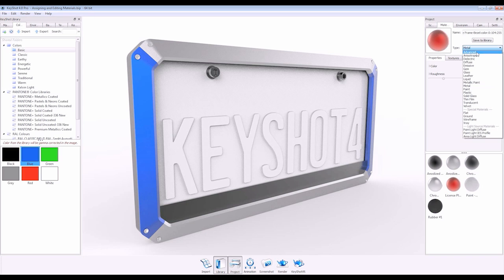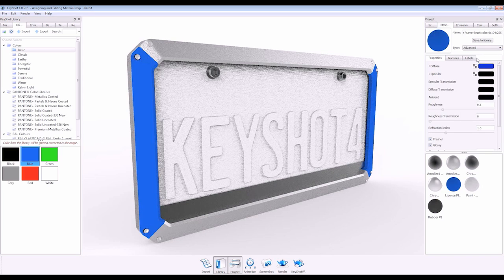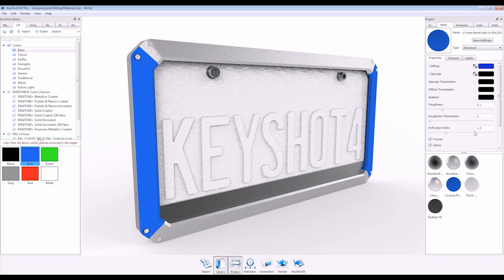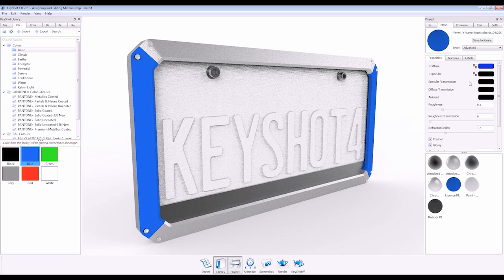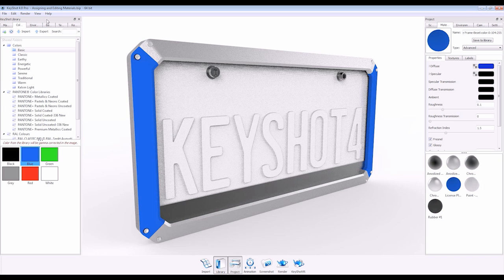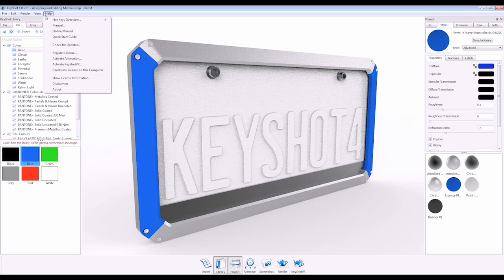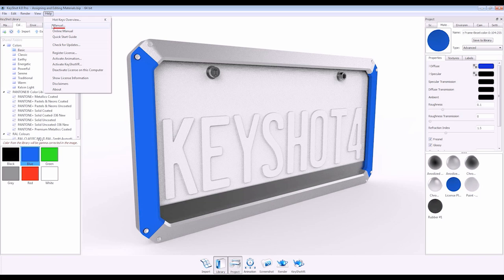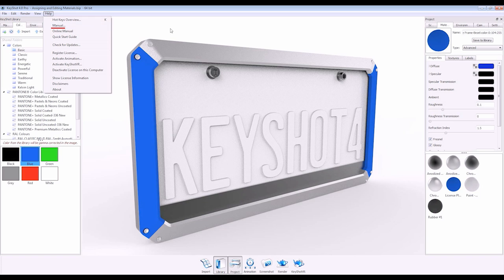Each material's adjustment parameters are different, some simple and some more complex. For a further explanation of material types and their settings, you can reference the manual found under the help menu.